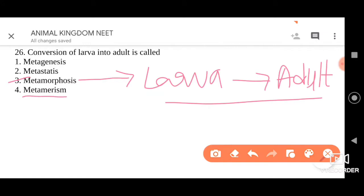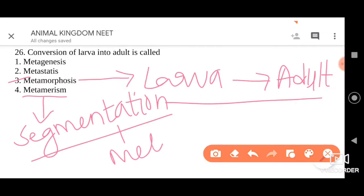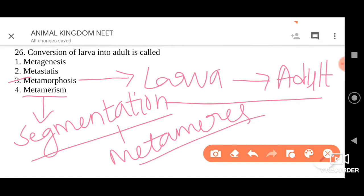They also have given one more option — metamerism, which we have already discussed. Metamerism, or segmentation, is where the body internally and externally is divided into segments or metameres. In segmented worms we can find metamerism in a well-defined manner. So the conversion of larva into adult is metamorphosis. Please go for option three.